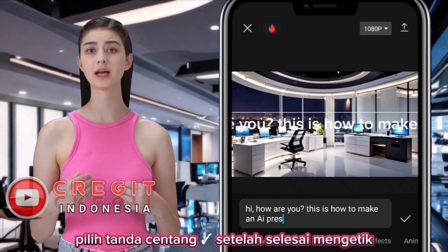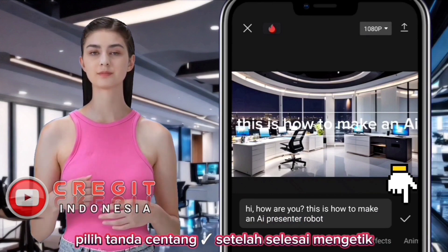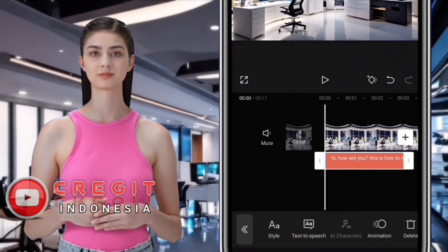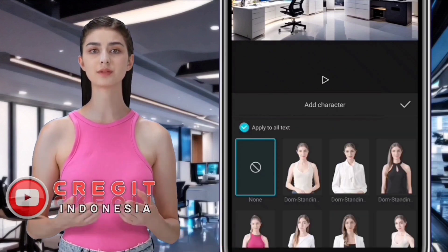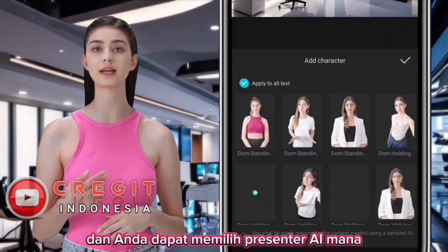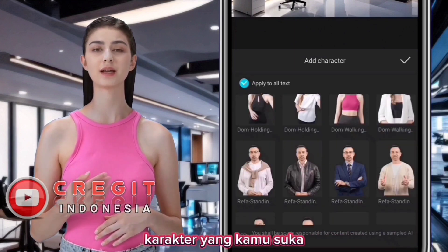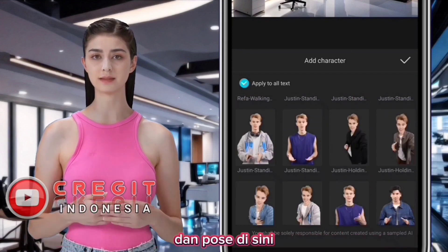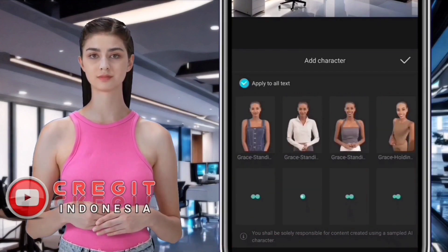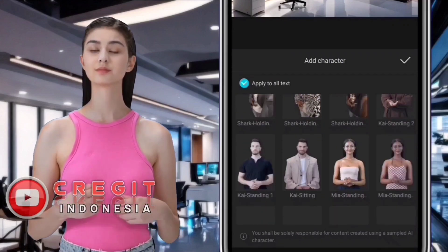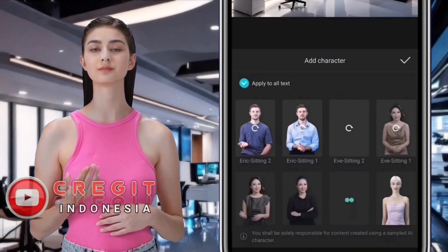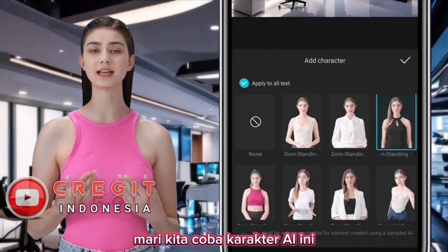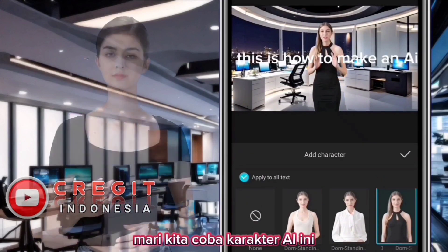Select the check mark when you have finished typing, then select AI Character. You can choose which AI presenter character you like — there are many choices of AI presenters with various costumes and poses. Let's try this AI character.